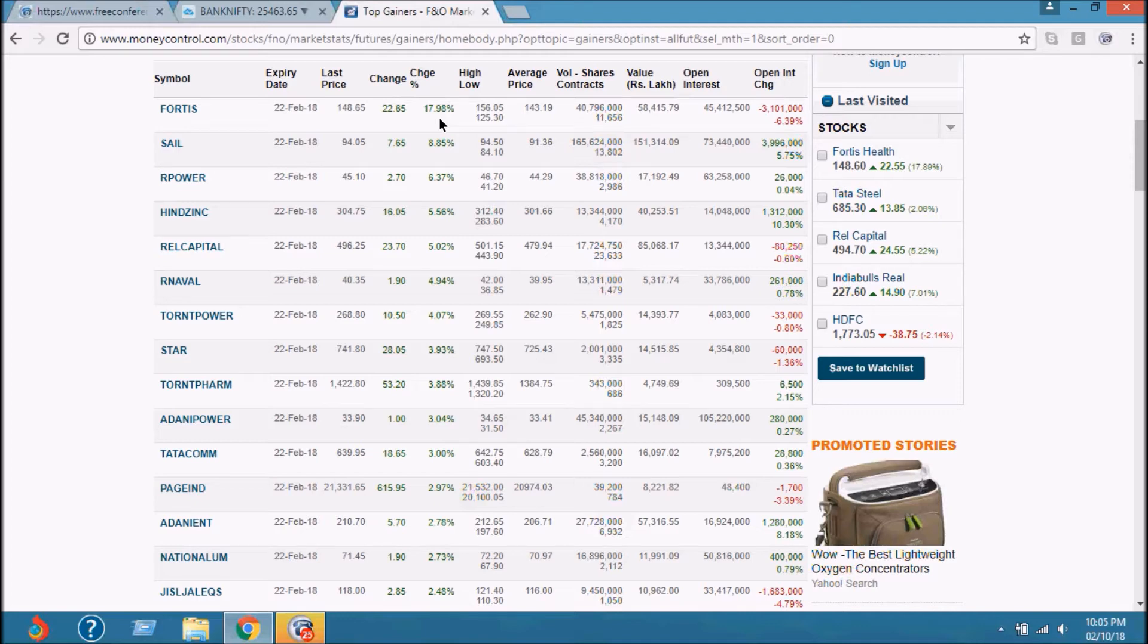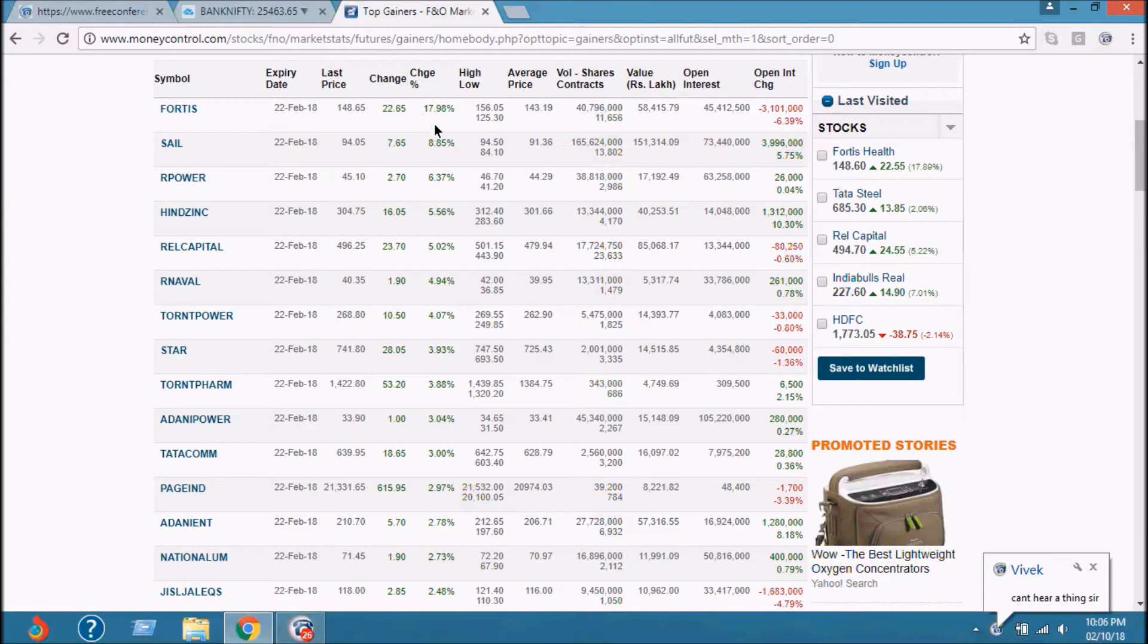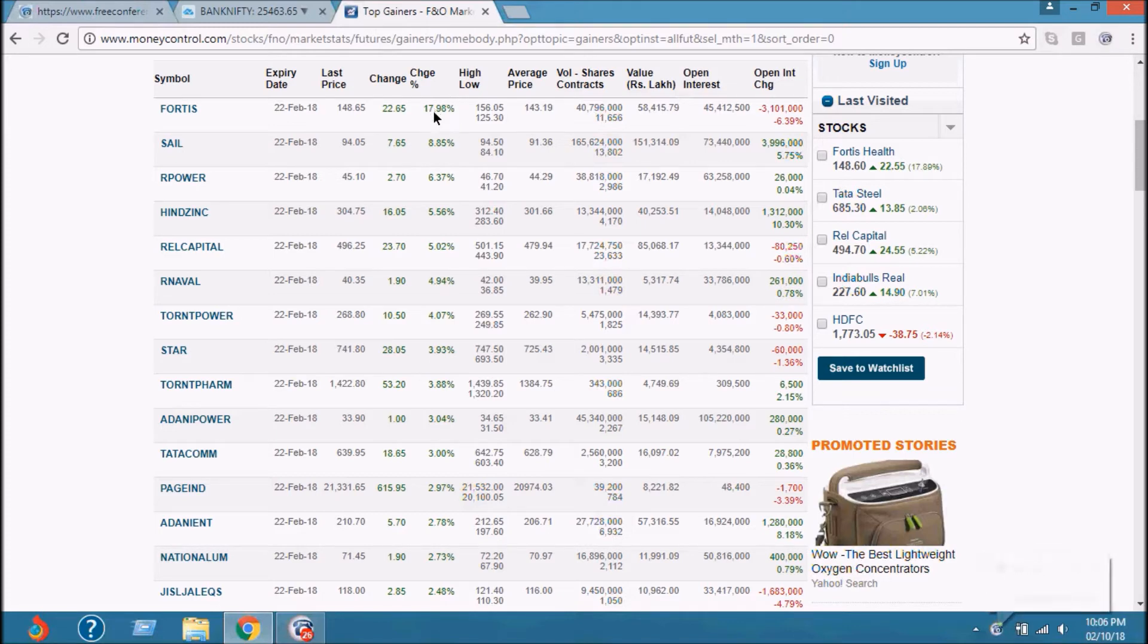Fortis is when FNO is done and the promoters Malvinder Mohan Singh have resigned because they want to sell Fortis. So this is news-based and maybe some shorts are trapped and that's where short covering has come. There is no fundamental strength in it. So I will just put a cross on this stock.